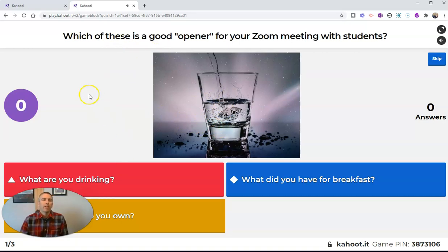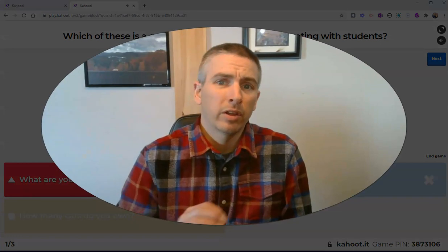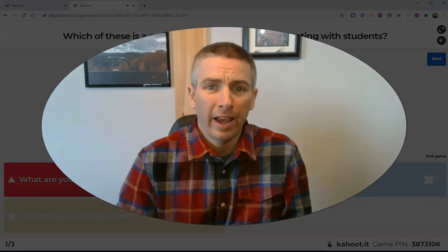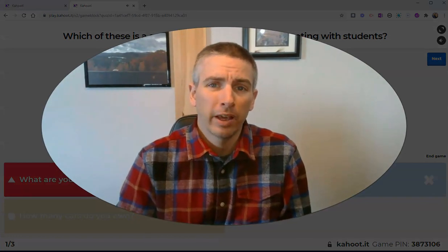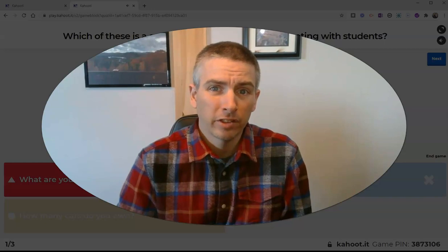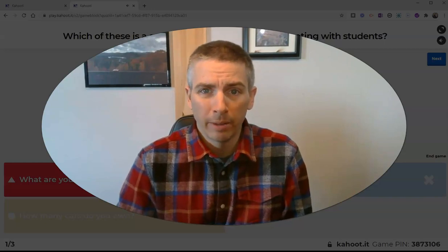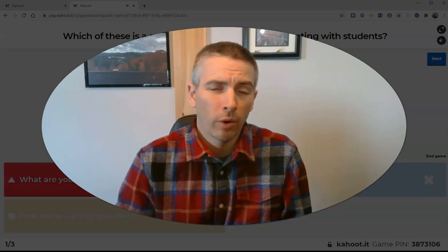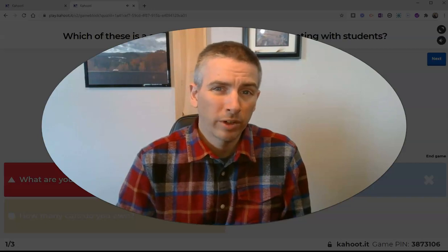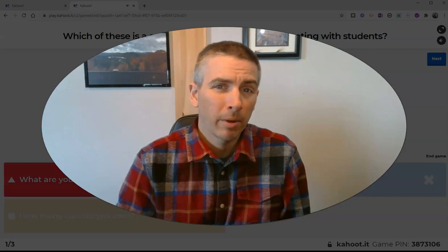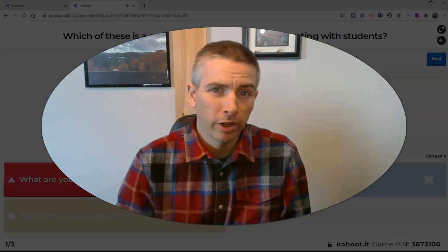So that's how you can have the question and answer choices displayed on your student's devices when playing Kahoot games. As always, for more tips and tricks like this, please check out freetechforteachers.com or subscribe to my YouTube channel.